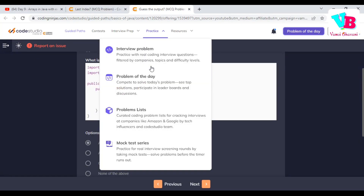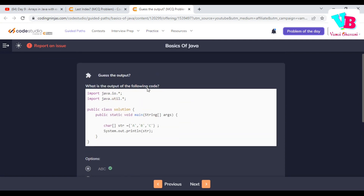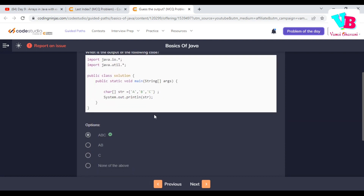The second assignment question was: what is the output of the following code? It had a main function with a character array, and it was simply printing — the output is straightforwardly ABC.